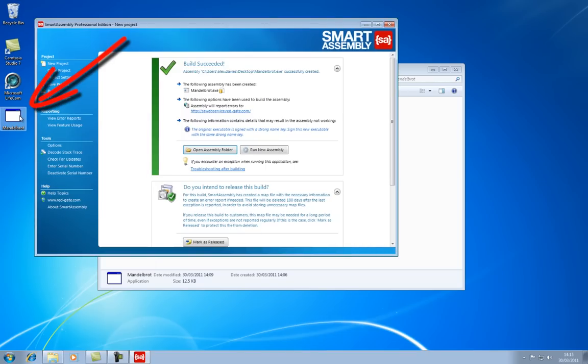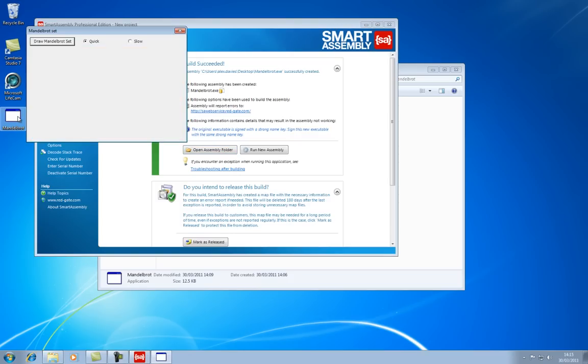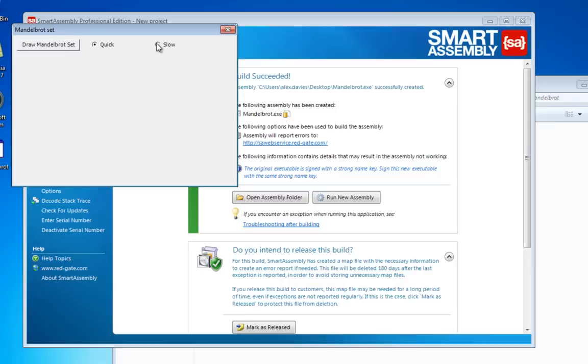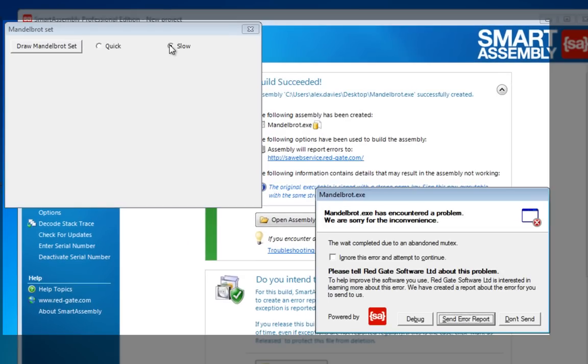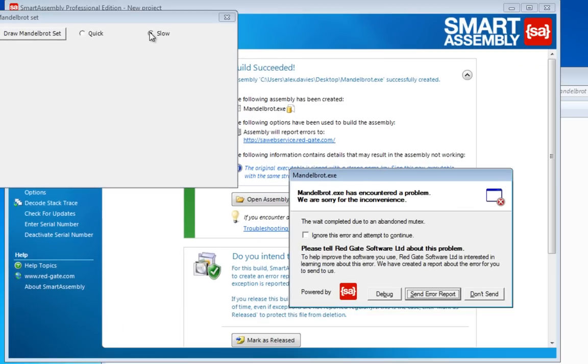Now, if I pretend to be the end user again, I run Mandelbrot, and the exception happens, but now the end user has a much better experience. They get an apology for what's happened, and an option to send in a report, which I'll do.